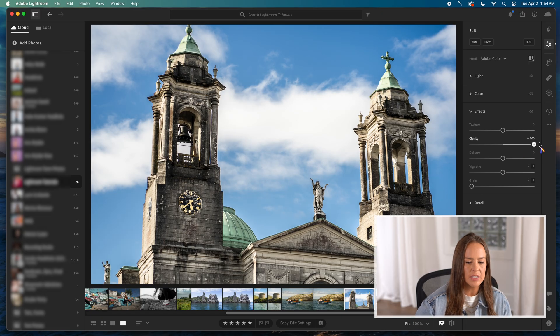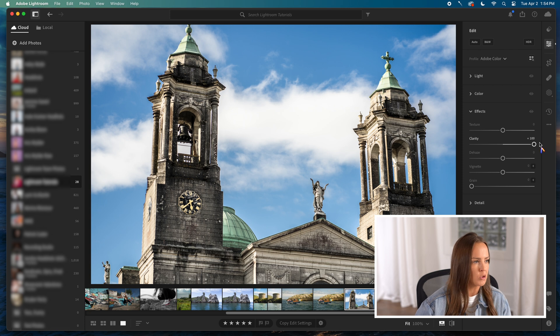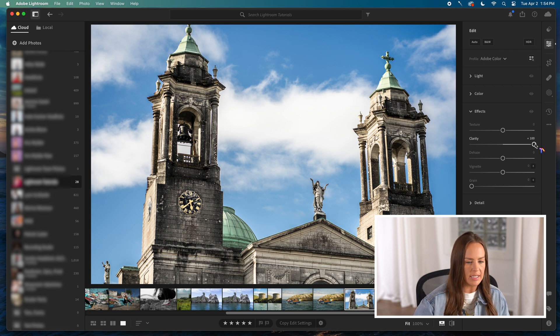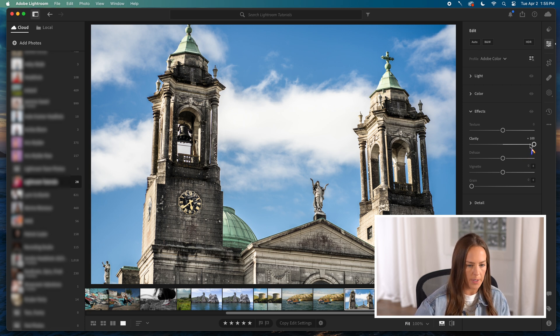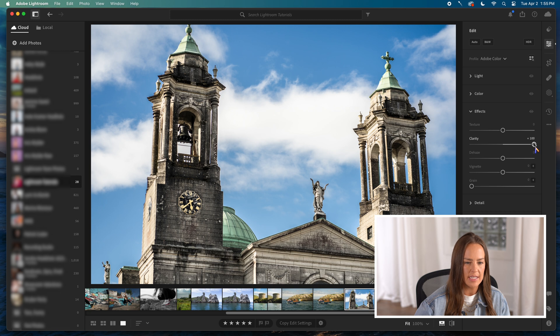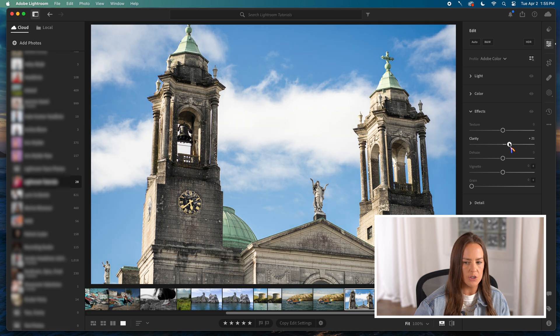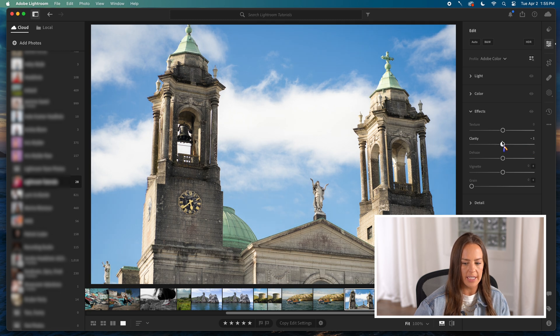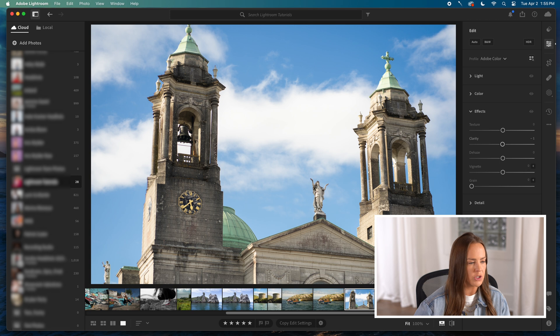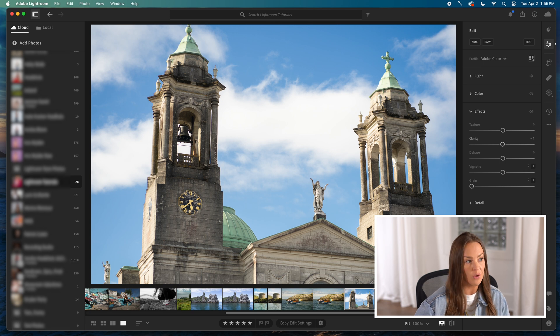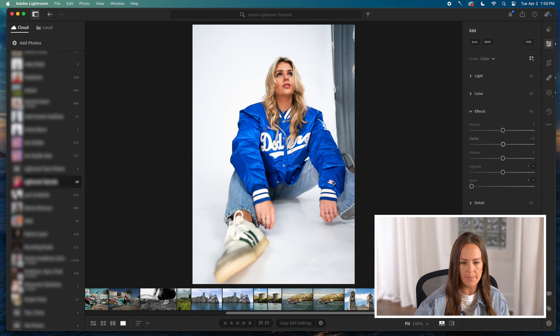Clarity is another slider that is in this effects column. I was trying to think about exactly how I wanted to describe it. I call it kind of the drama effect. It really does emphasize texture, but it also emphasizes lights and darks. I oftentimes use it for clothing related things. For example, I will switch to this picture for a second.